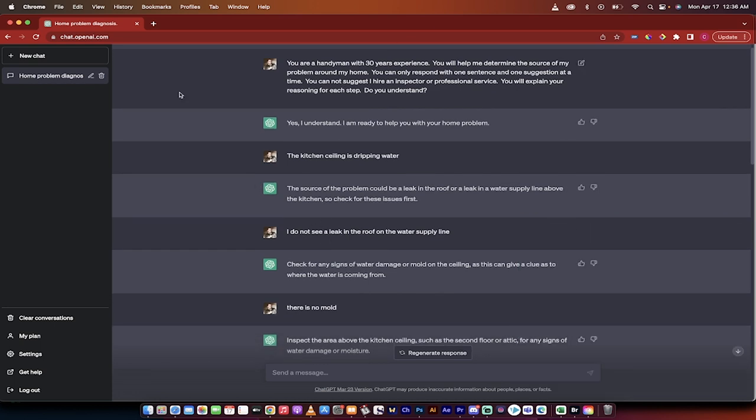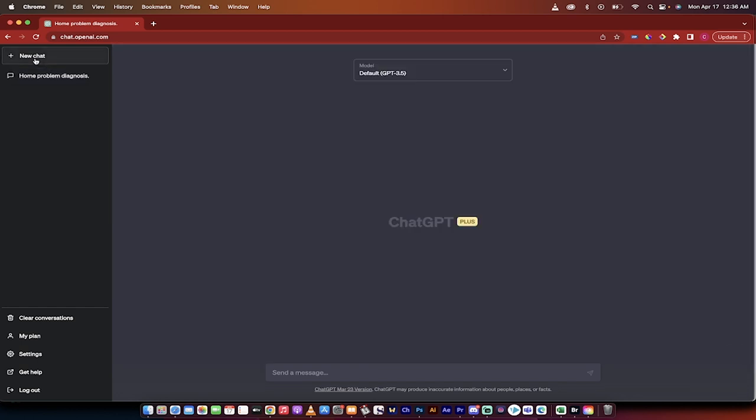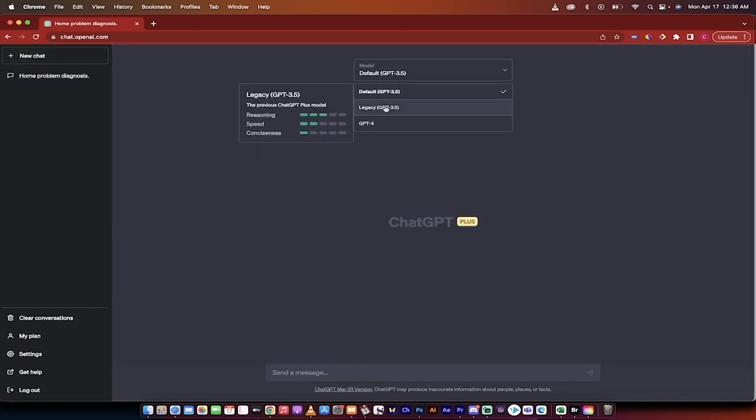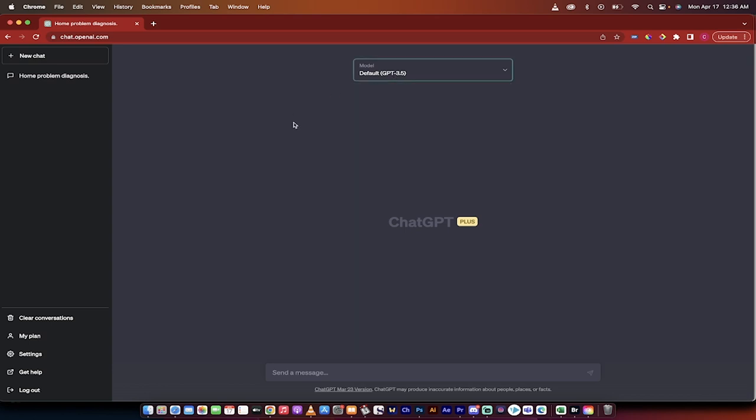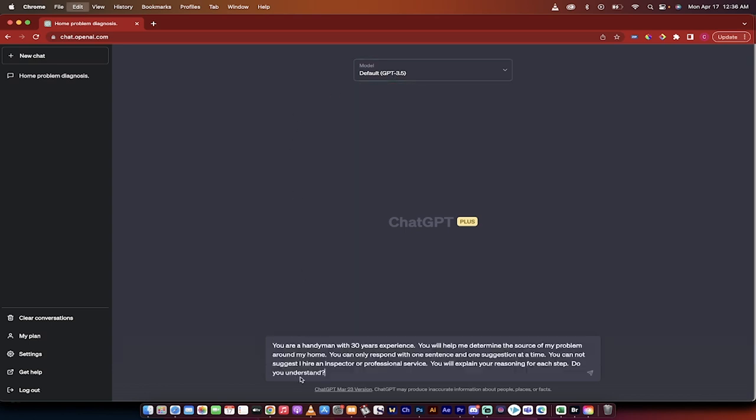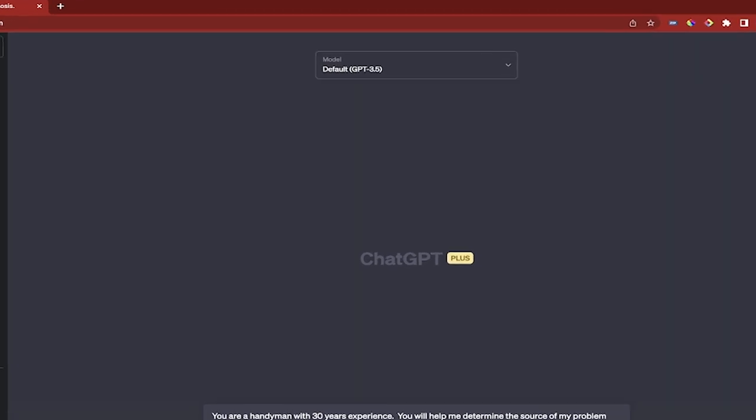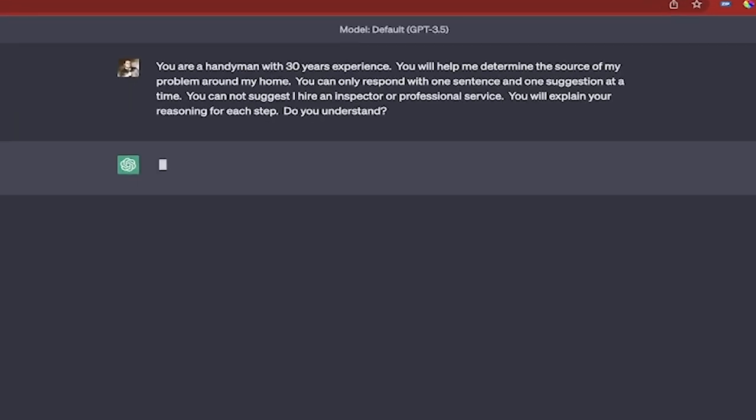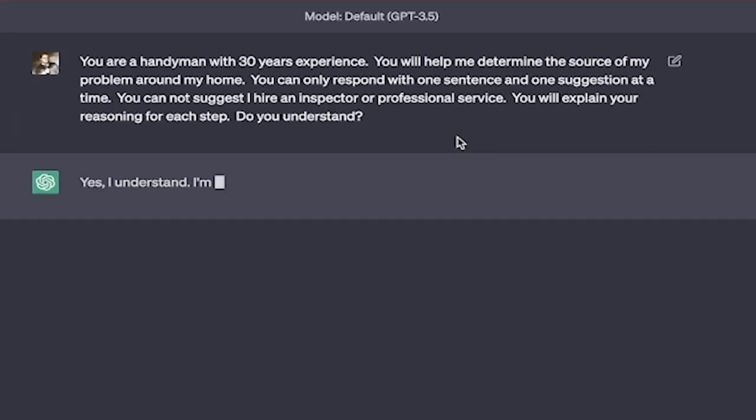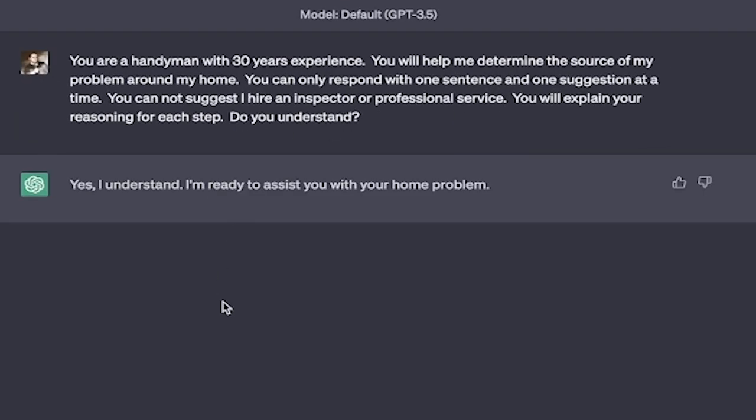Okay with that out of the way let's go ahead and create a new chat. So I've just clicked on this new chat. Again I'm using 3.5 instead of the 4 which is the new paid version and we're just going to copy that prompt in here. So you're a handyman with 30 years experience. You're going to help me determine the source of my problem. Do you understand?